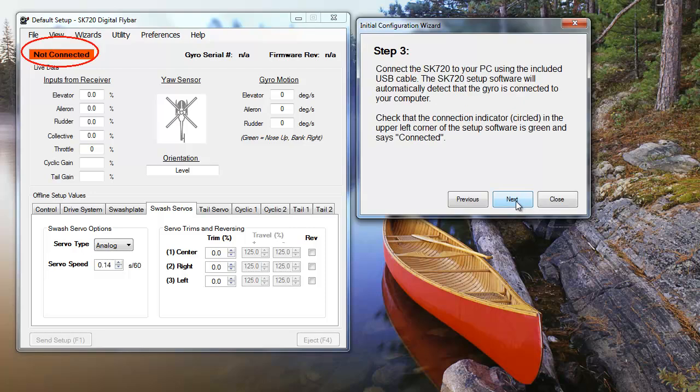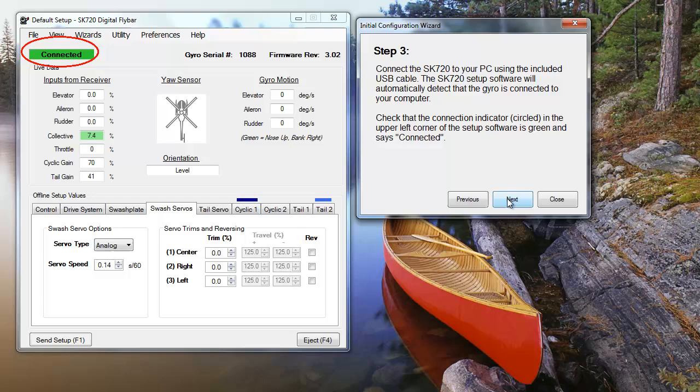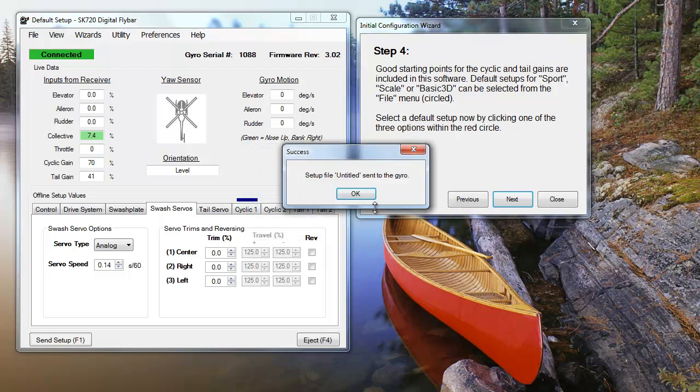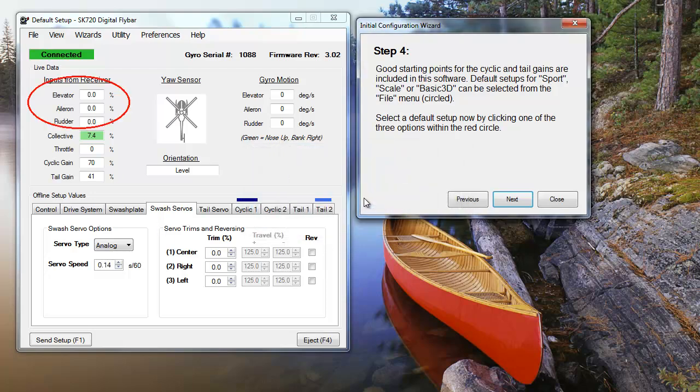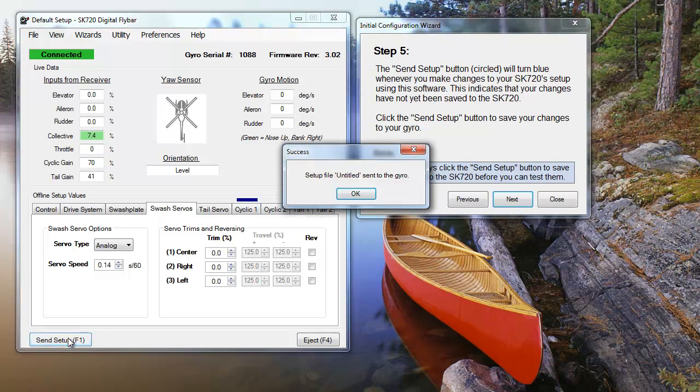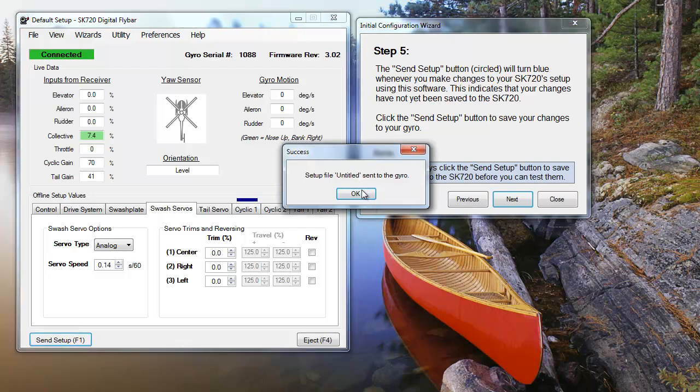Once your transmitter is set up, it's time to connect the SK-720 to your PC. You'll want to determine your default settings, either Sport, Scale, or 3D depending on your flying style. We're selecting Sport today. Sport provides good baseline settings if you're not flying 3D or Scale. You'll notice that the Send Setup button on the interface is now highlighted blue. You'll want to send changes to the unit every time this button is highlighted. If you don't, your settings won't be properly saved.